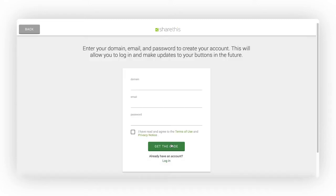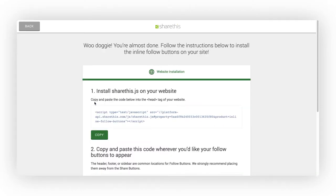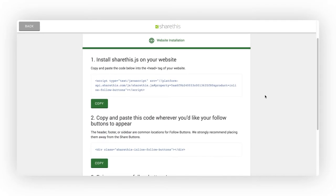To register for an account, enter your domain, email, and password. Voila! Now you have access to the code you need to enable your Follow Buttons.